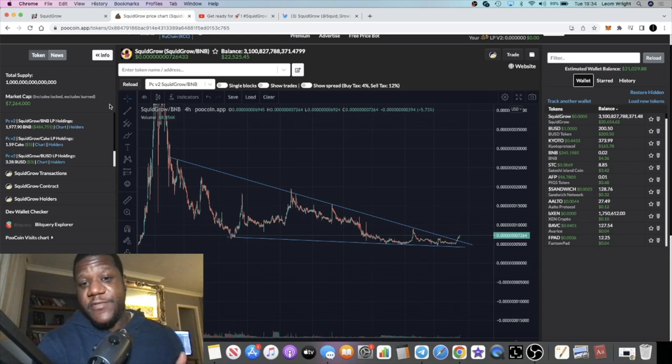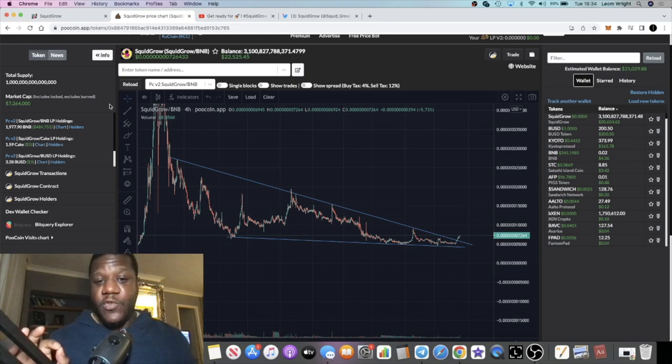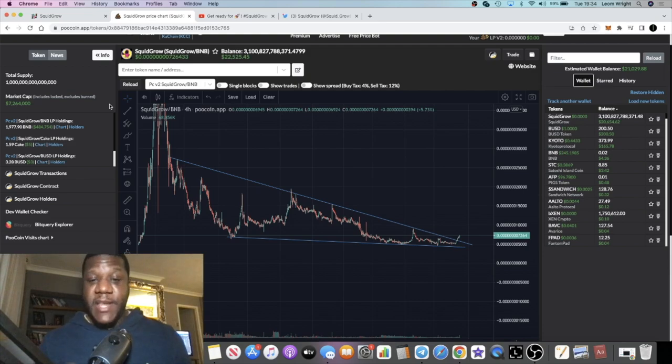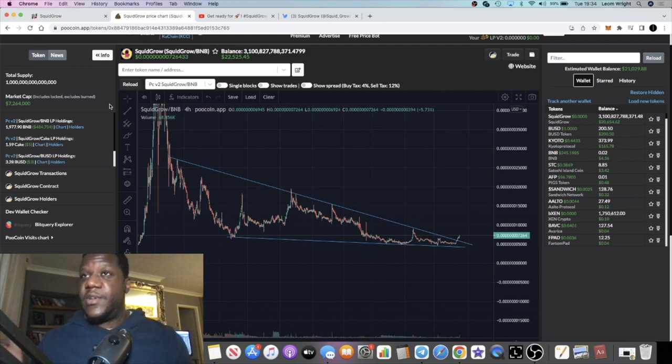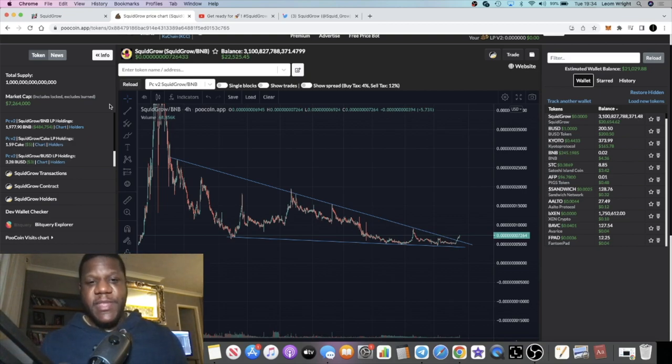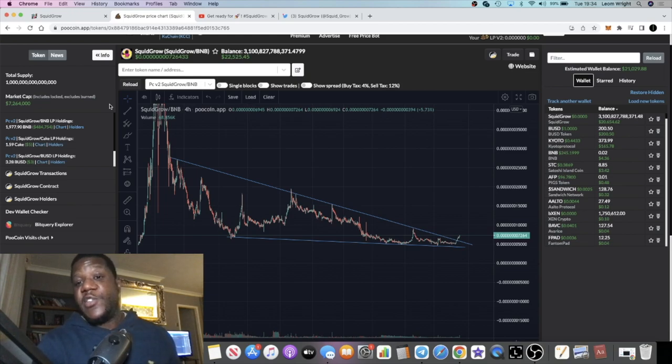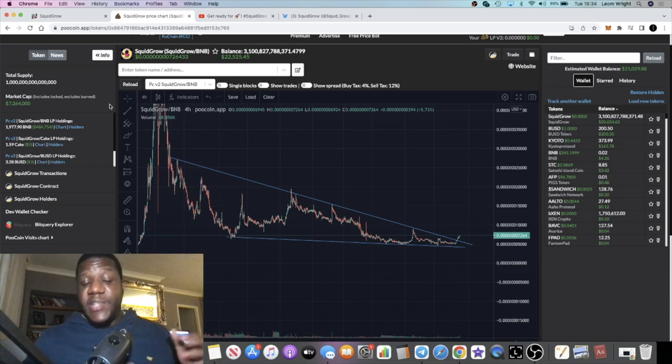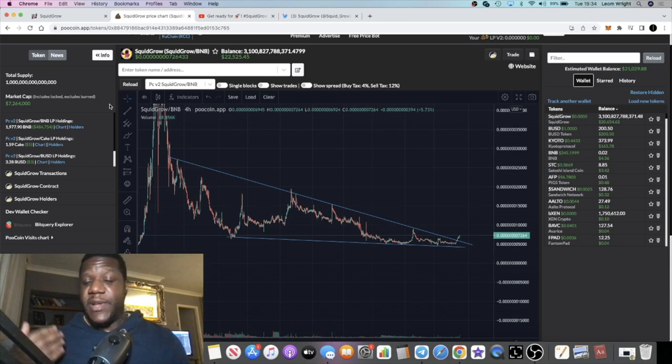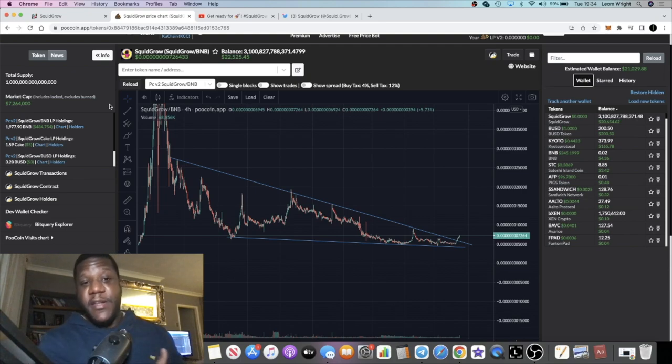Another thing is I actually believe that before the ETH launch, the Binance version is going to pump because people are going to be able to swap their BNB or use the bridge to swap their BNB version for the ETH version. But in order to get the ETH version, you need to buy the BNB version. In order to swap to get the higher percentage, you need to hold the BNB version. So a lot of people probably want to load up on the BNB version to swap for the Ethereum version.